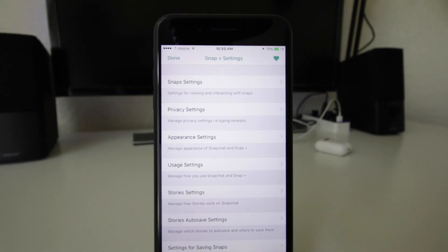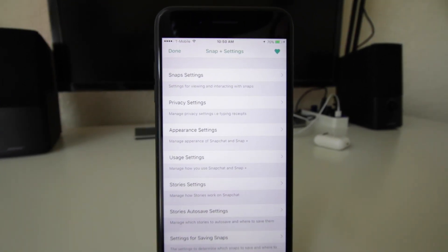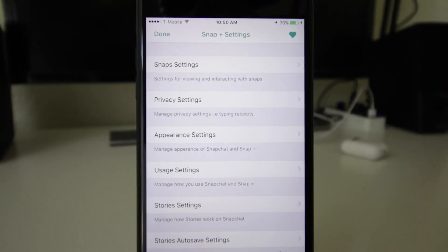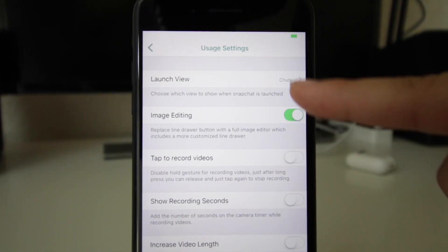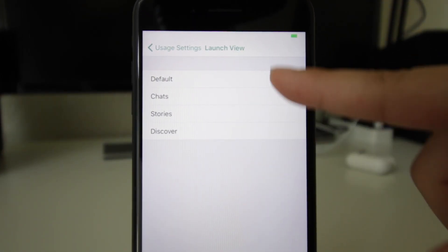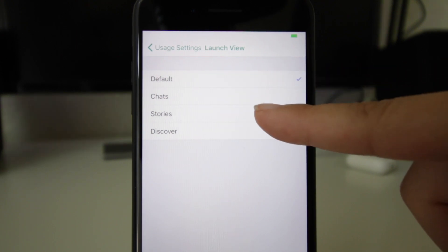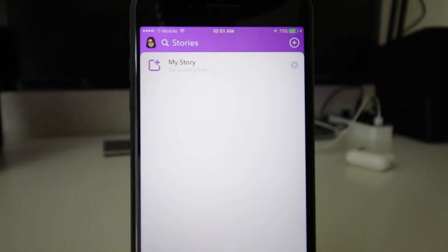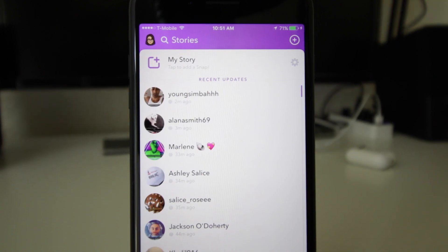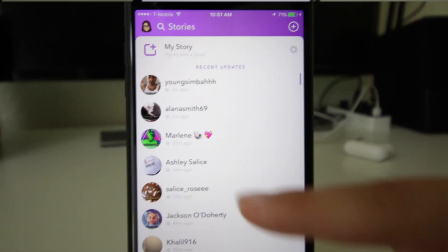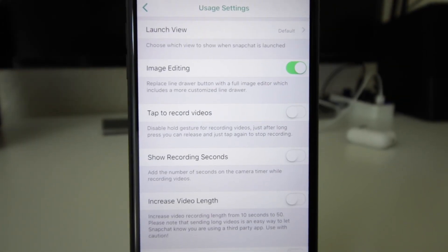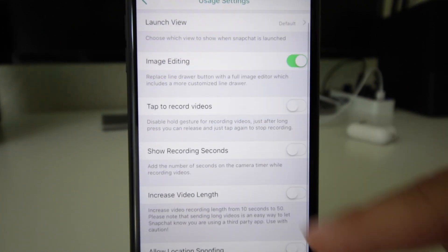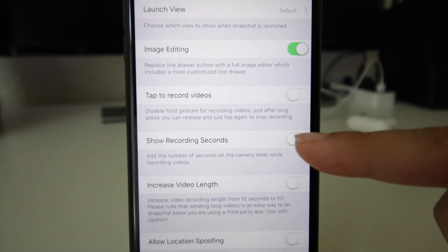you can change it to launch to Stories, so if you go back it launches straight to the stories and not the home page. Tap to record videos so you won't have to hold. Show recording seconds. And right here, as you can see, we have location spoofing. It says please note that spoofing your location could